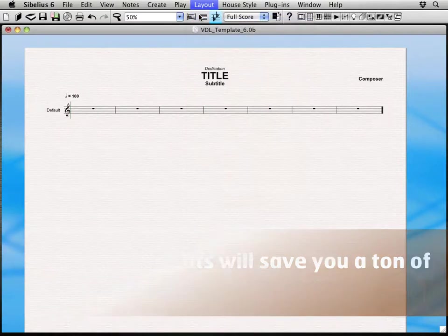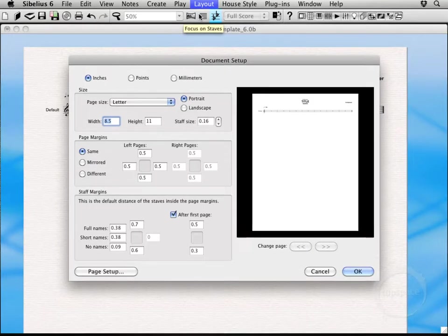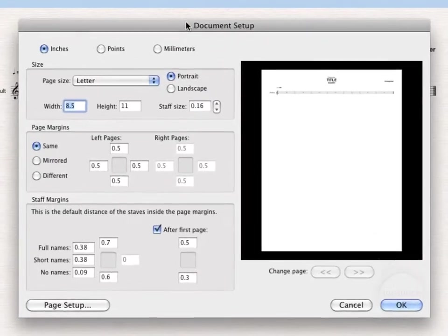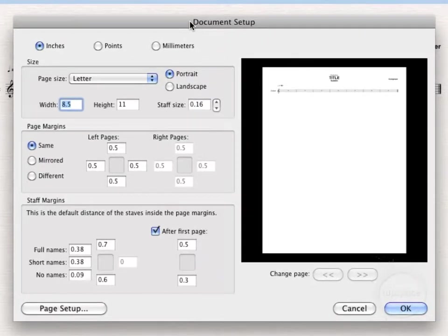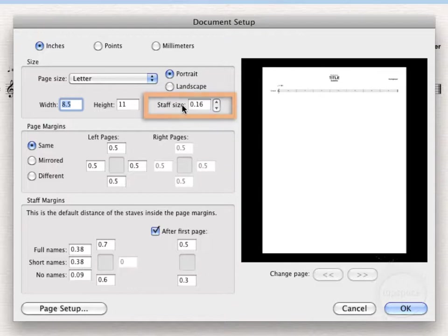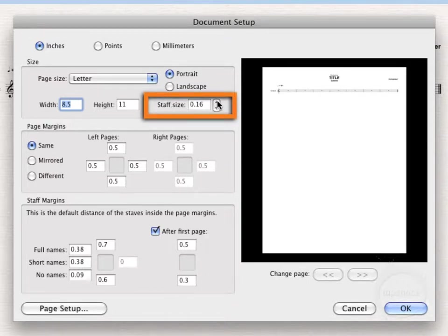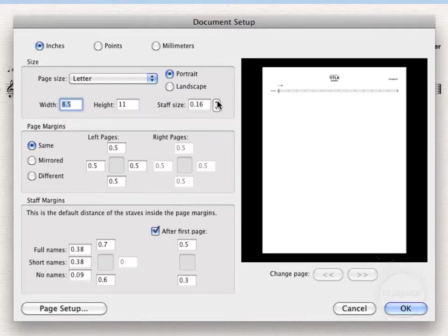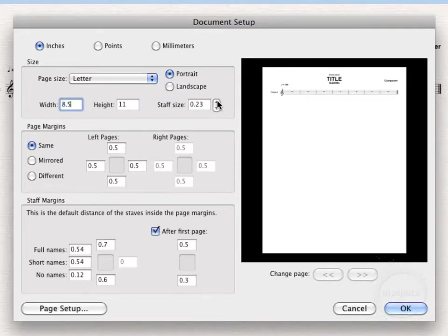So I'm going to go ahead and click on that. Now there's one item here that I really want to point out just really briefly is the staff size here. Say we're working on a cadence or a piece with fewer instruments, you might want to make the staff size larger.